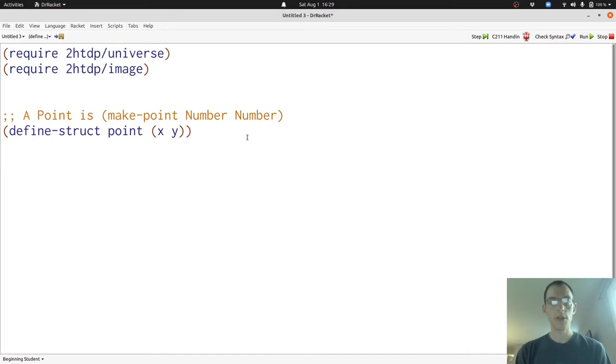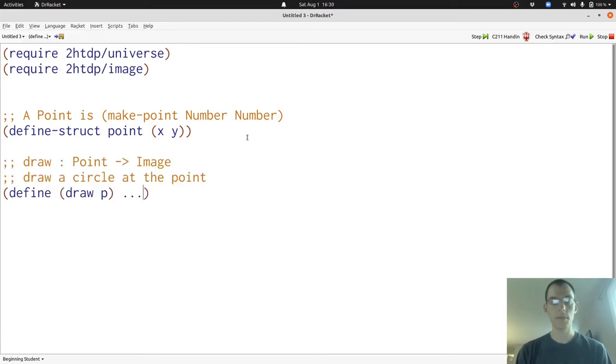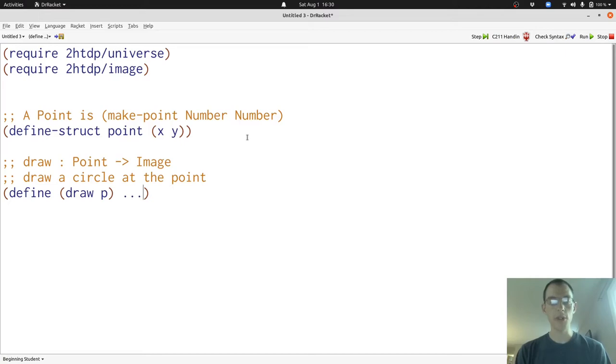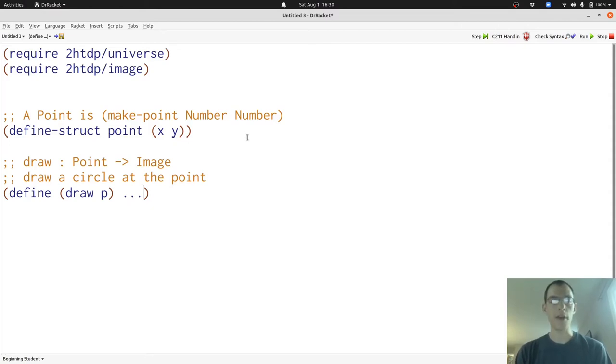To create our animation, we're going to define two functions. First, a function that takes a point and draws it onto a scene. Here we have the signature, purpose, and header for the draw function. Draw takes a point and produces an image. And the image in particular will be one with a circle at the point specified. And our header tells us that we have one input, which we're calling P.